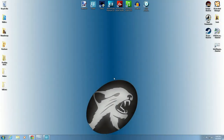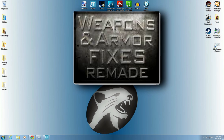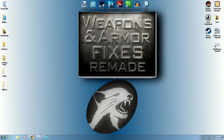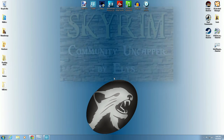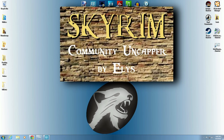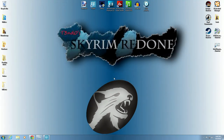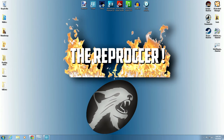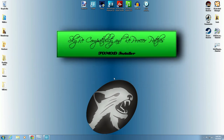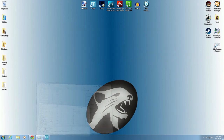Here we are at the desktop. Let's go over the requirements. First we're going to install Weapon and Armor Fixes Remade, then Skyrim Community Uncapper, then Tendo's Skyrim Redone, and make it all work together using the Reprocker also by Tendo, and finishing up with the Skyrim Compatibility and Reprocker Patches by Zathra. So the first thing we want to do is open up Mod Organizer.